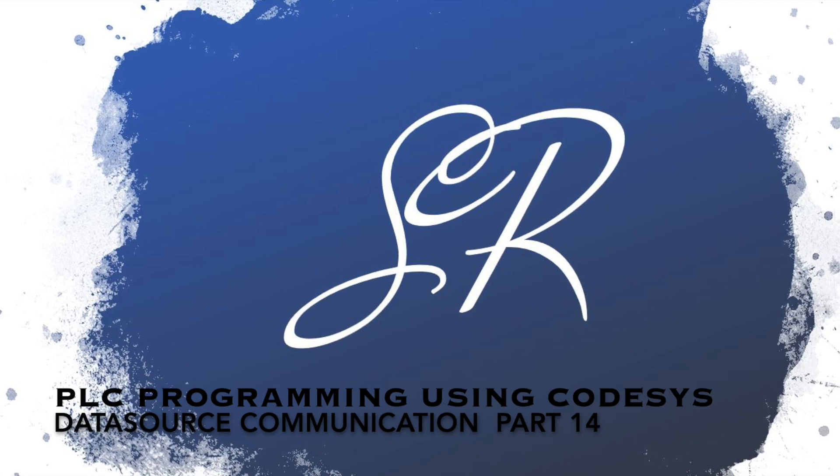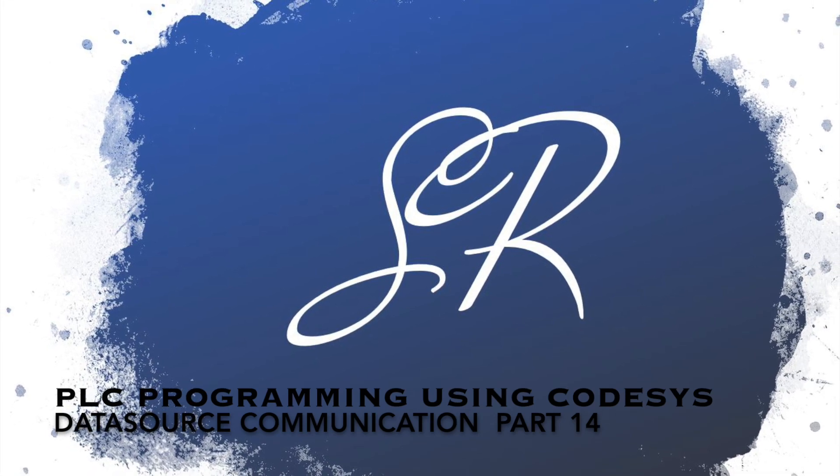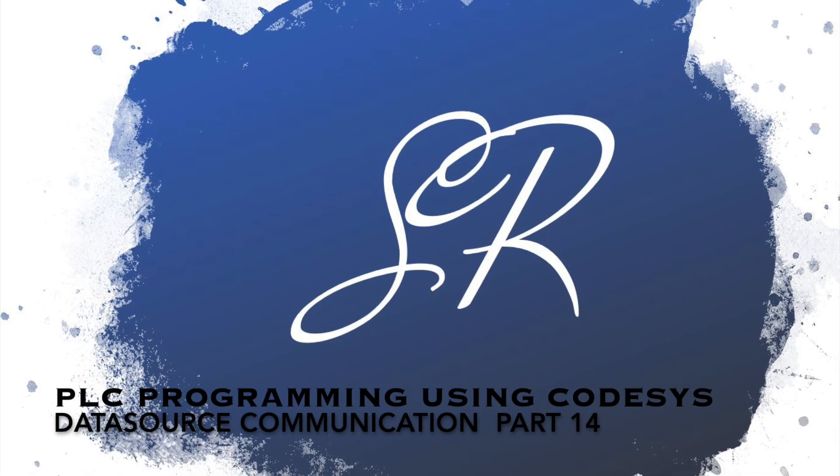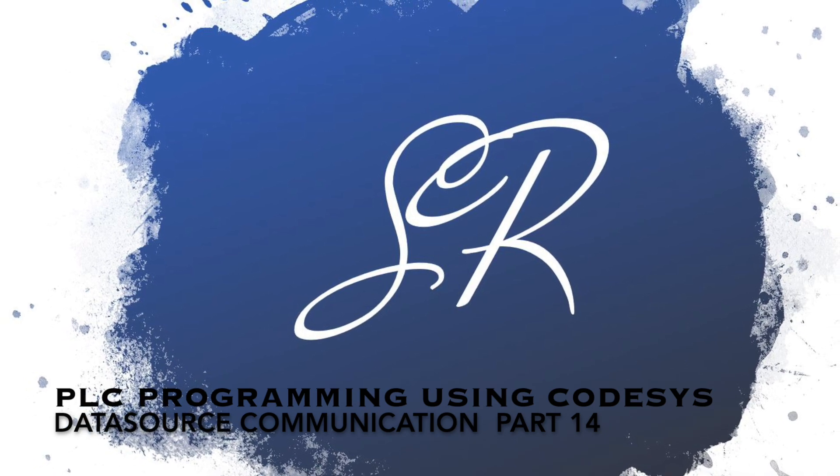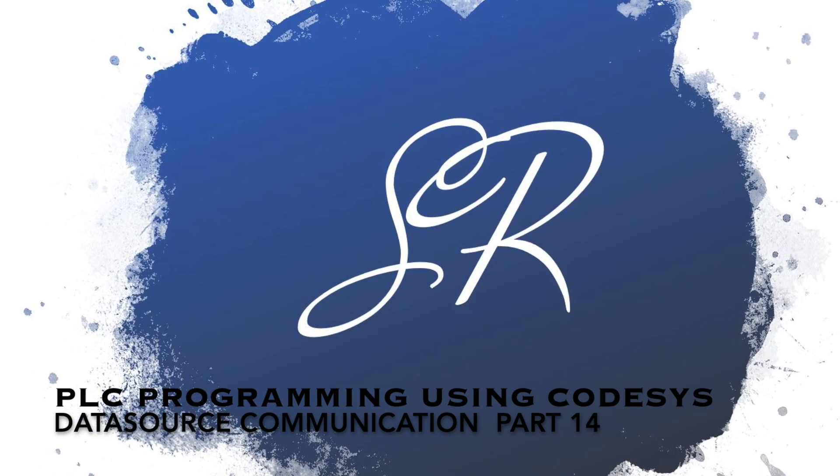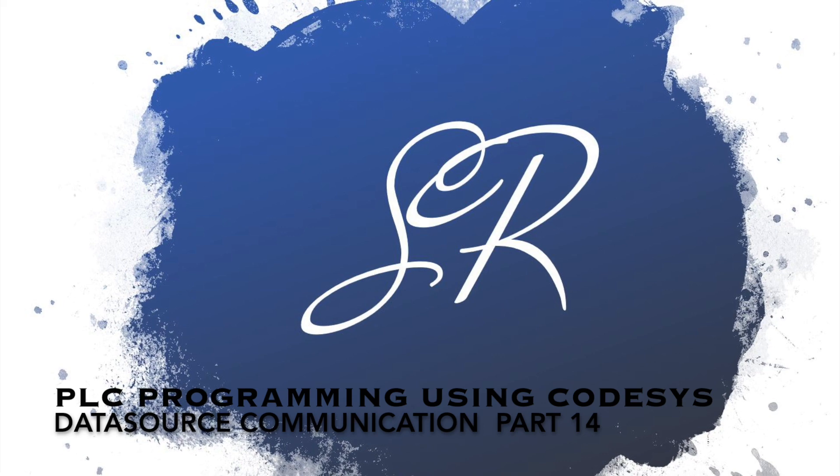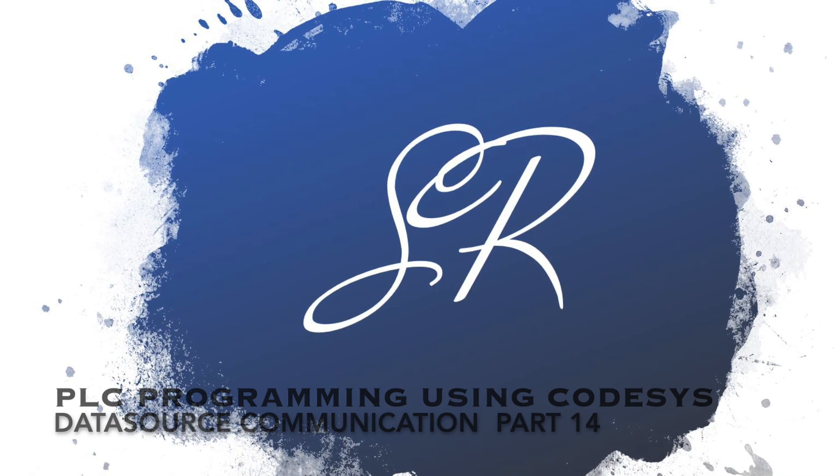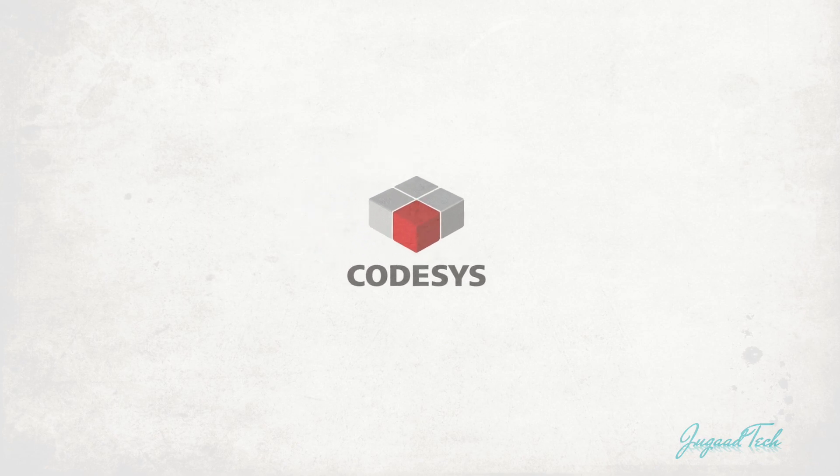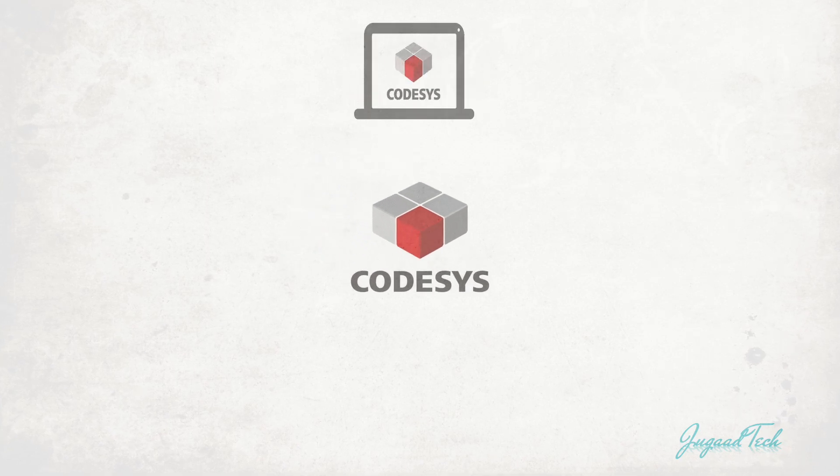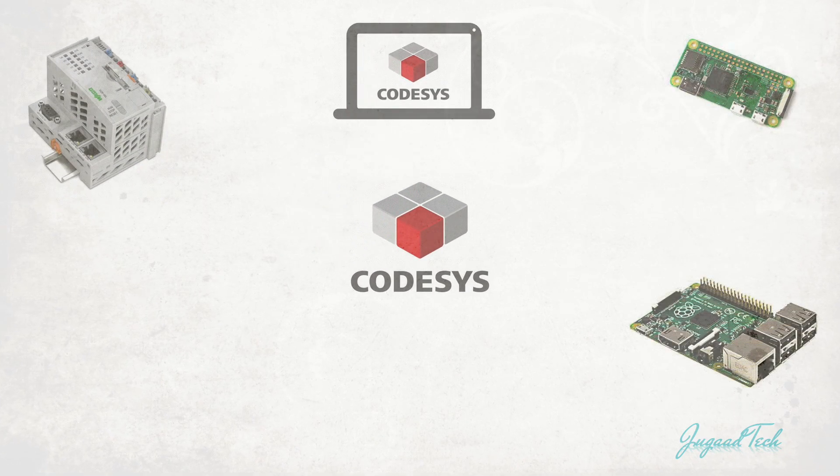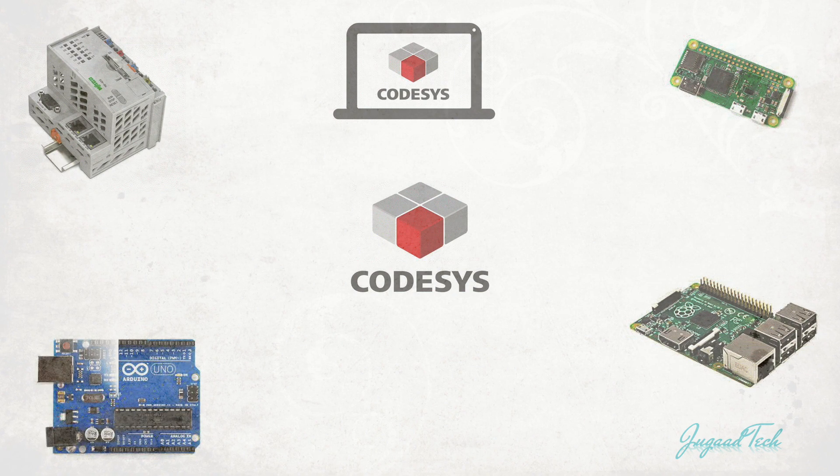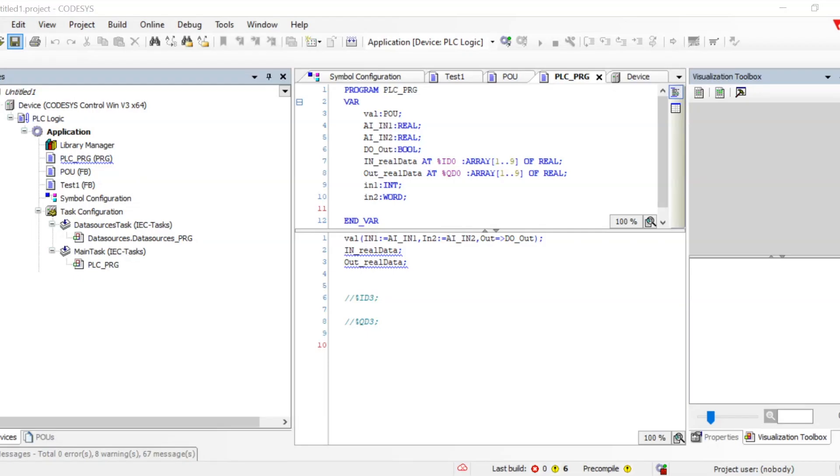Hello friends, so till now we have seen different communication patterns like OPC UA and Ethernet IP, but CODESYS provides a different option where we can make our application a data source and take data from different remote applications. Let's check out how we can configure this and leverage this feature to read, write, or develop HMIs.